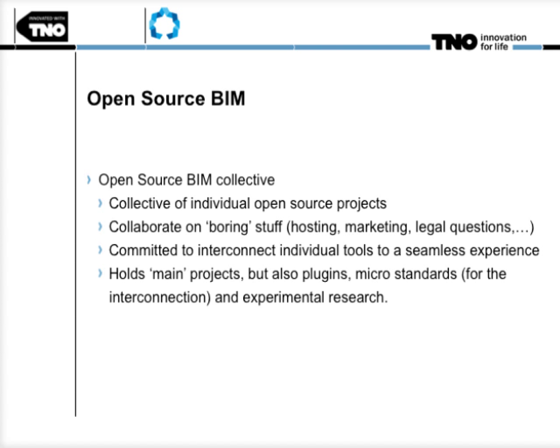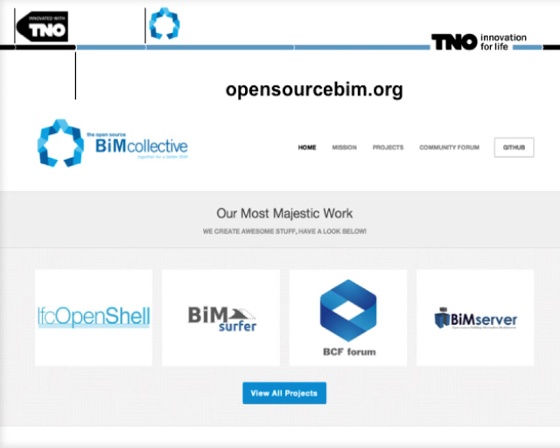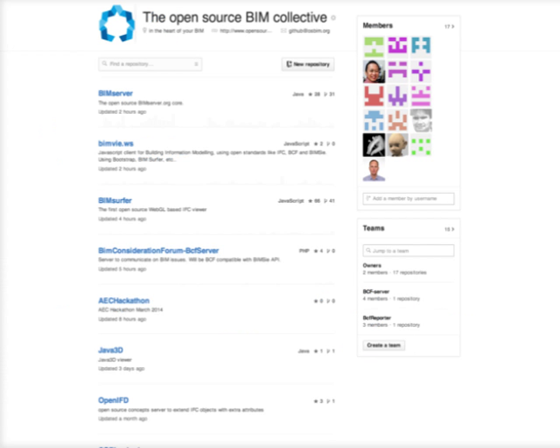We hold main projects that most of you might have heard of before, like BIM Server and BIM Server WebGL Viewer. But there are also plugins to that project, micro standards and some experimental research. You can see most of our projects on the website opensourcebim.org — the four main projects are already up there — and our page on GitHub, which lists also most of the open source work, plugins, and experiments.